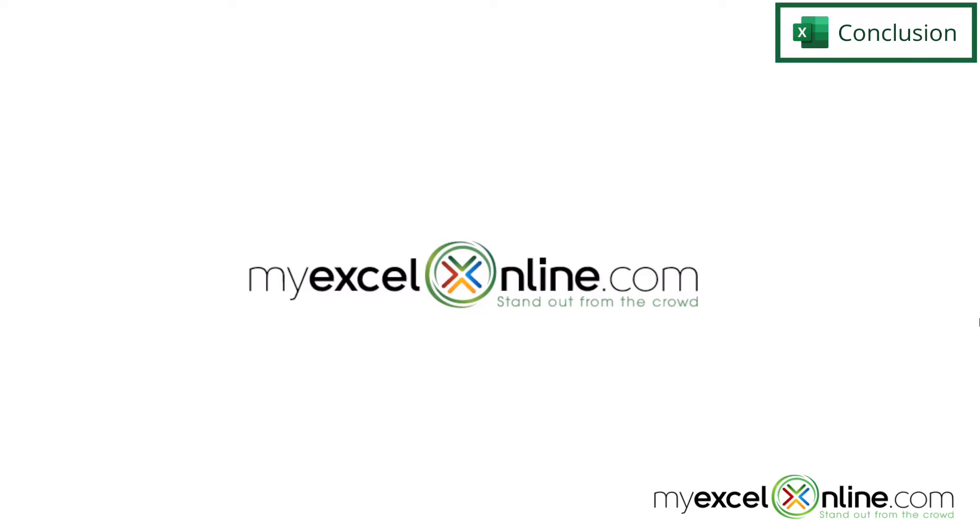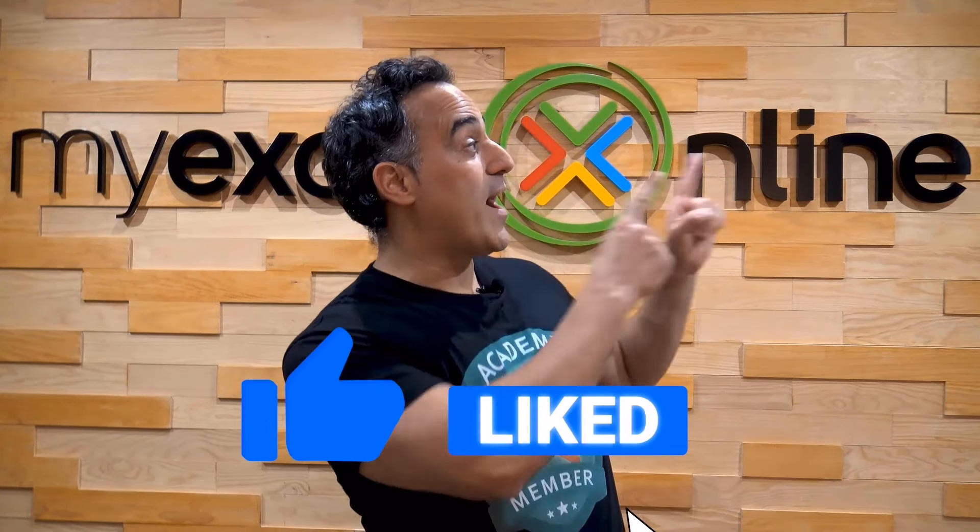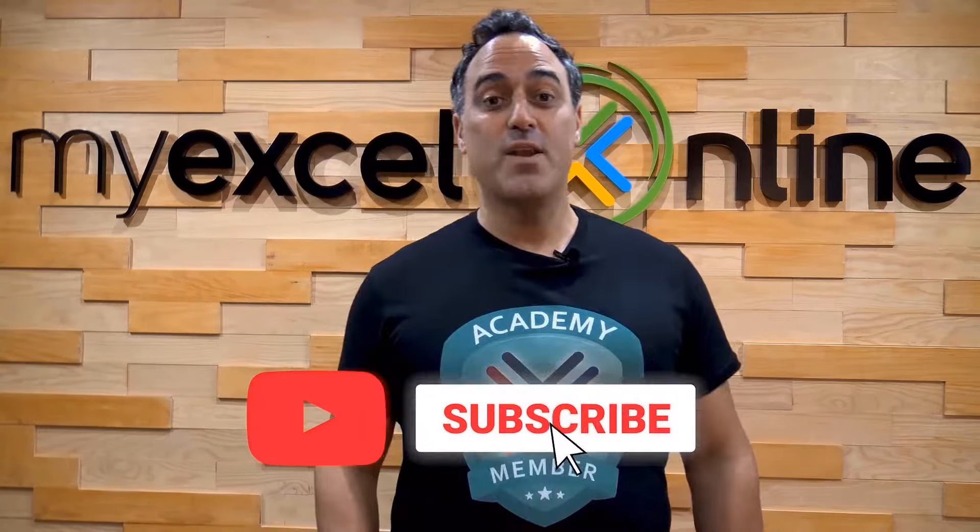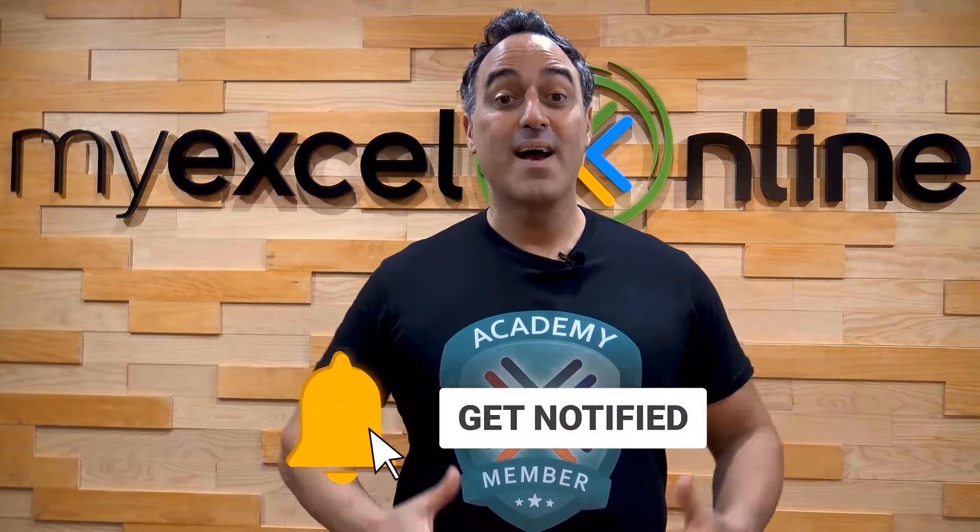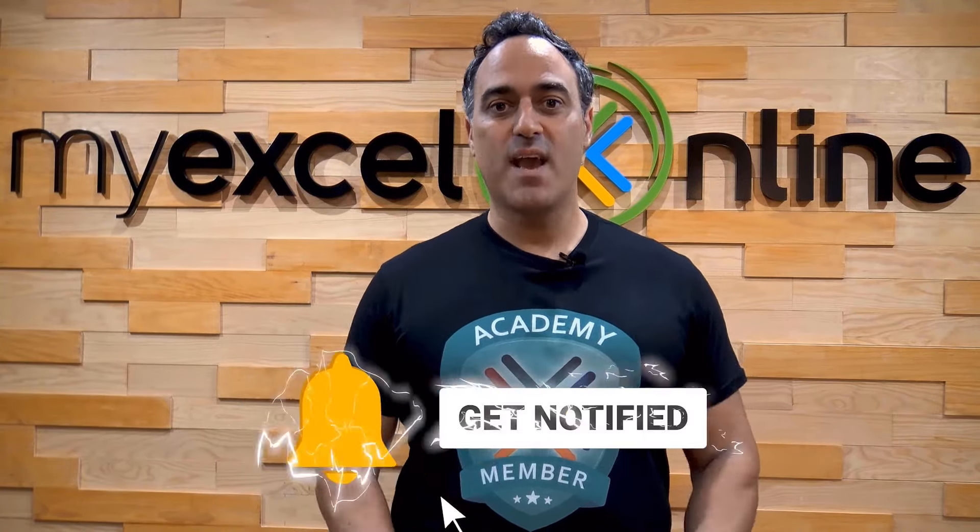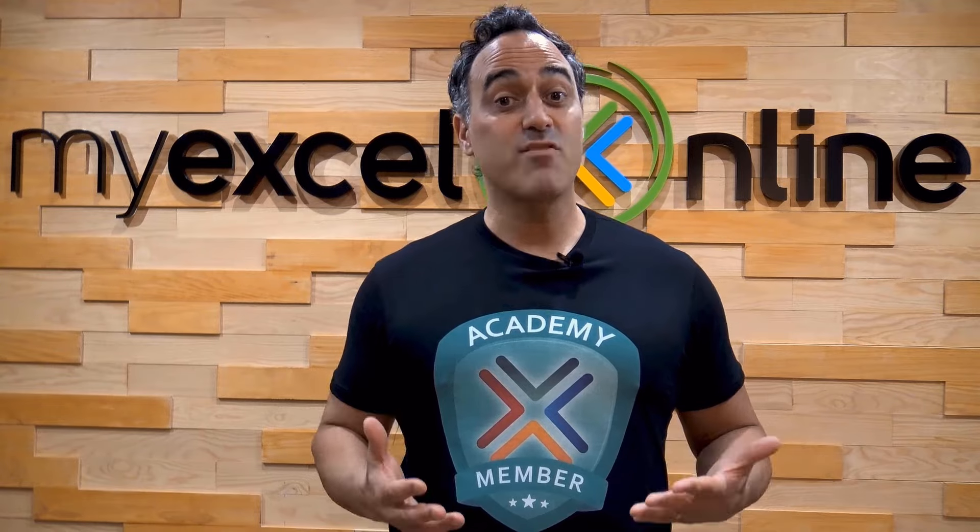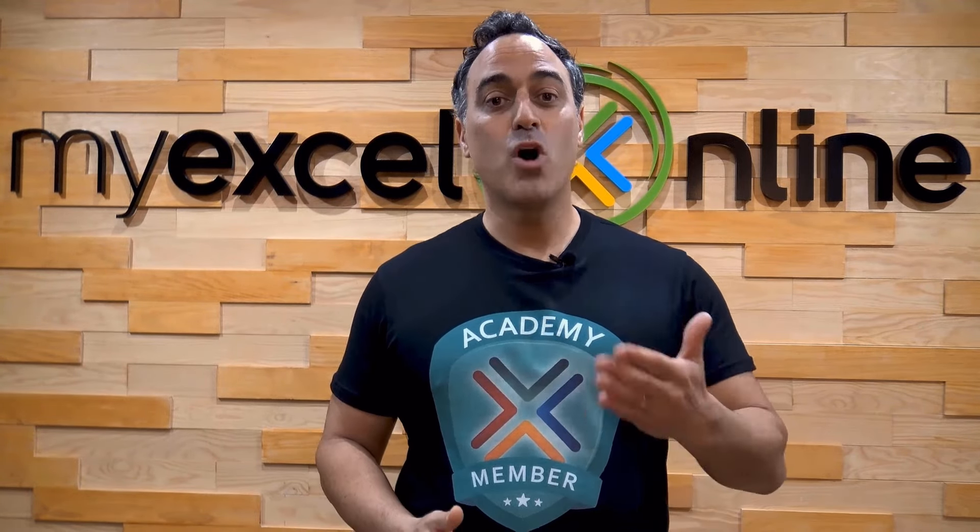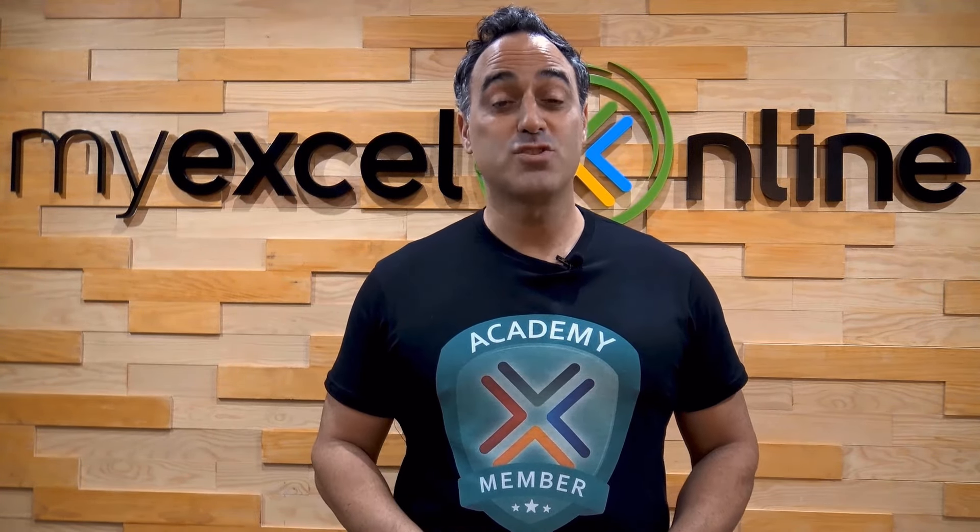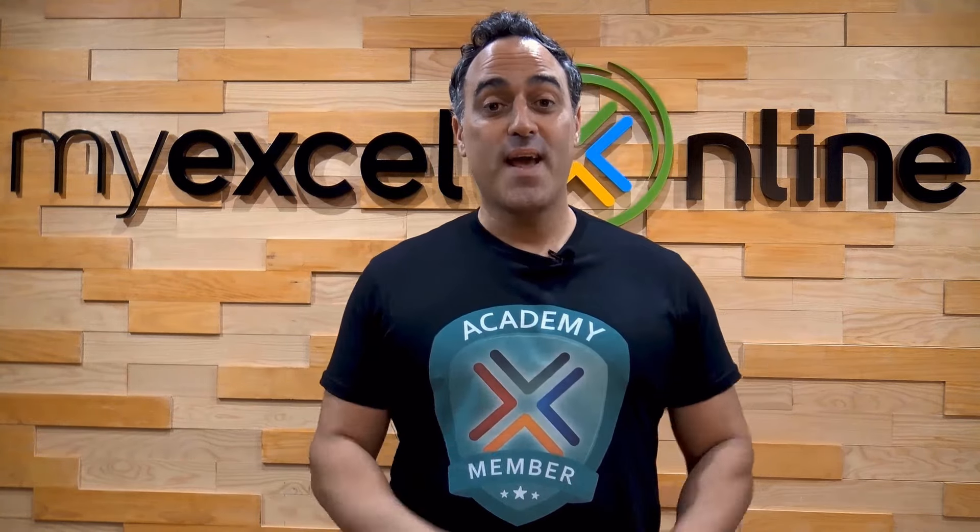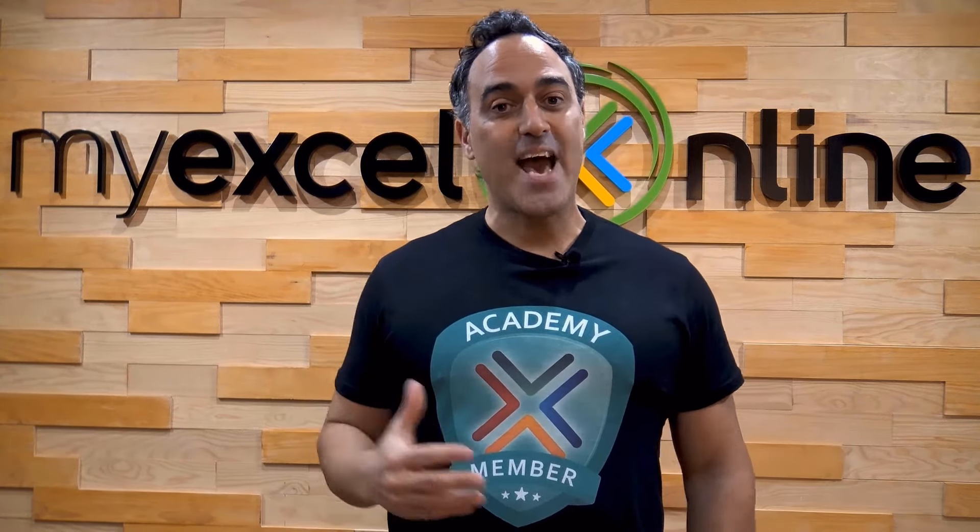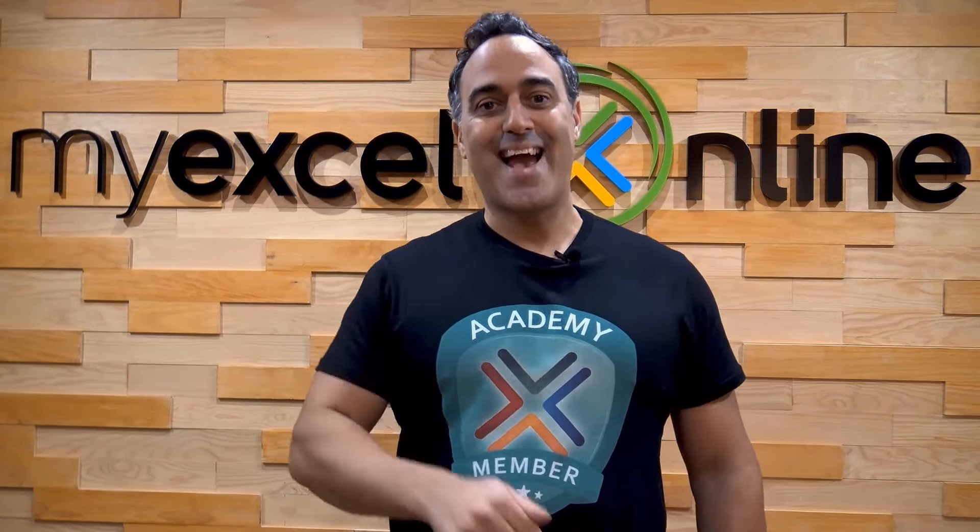Thanks for watching and see you again next time. If you liked this video, subscribe to our YouTube channel. And if you're really serious about advancing your Microsoft Excel skills so you can stand out from the crowd and get the jobs, promotions, and pay raises that you deserve, then click up here and join our Academy online course today.